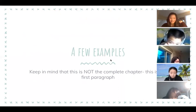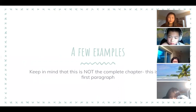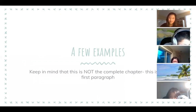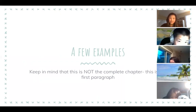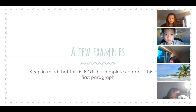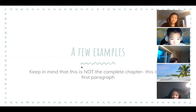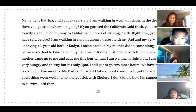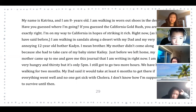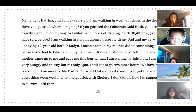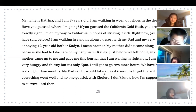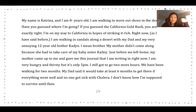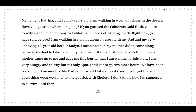Now for some examples. Rather than typing out a full first chapter from Harry Potter, I'll use the opening paragraphs from my own two books. From Diary of the Gold Rush, which I wrote in fourth grade and published in fifth grade: 'My name is Katrina and I'm eight years old. I'm walking in worn-out shoes in the desert. If you've guessed the California Gold Rush, you are exactly right. I'm on my way to California in hopes of striking it rich. Right now I'm walking in sandals along the desert with my dad and my very annoying 12-year-old brother.'